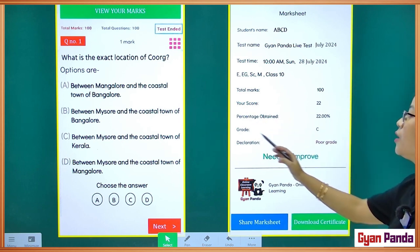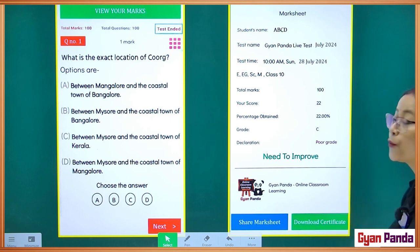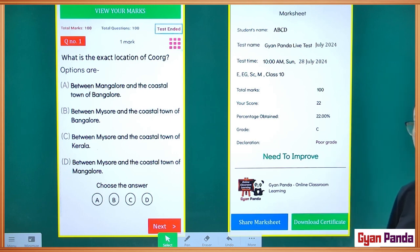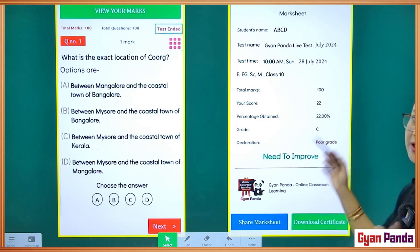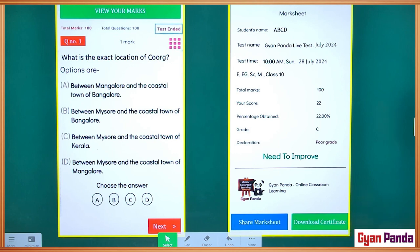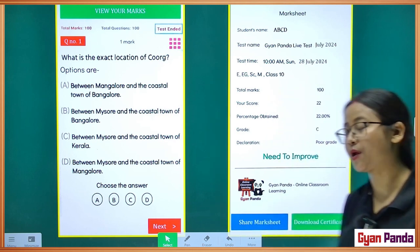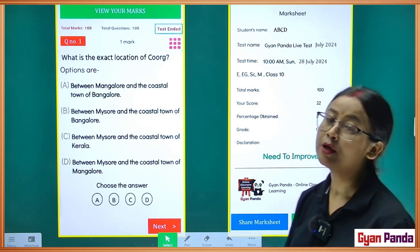You have a percentage. If you have a score, you can see your grade, or you can see your rank or declaration. You can see it on the mark sheet, and you can download it using the download option. Download the certificate below. You can also download the card, and you can share the card.